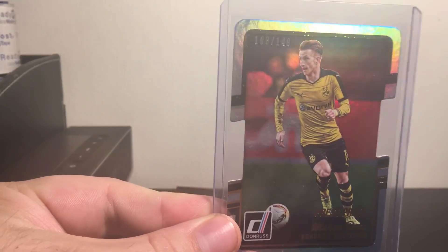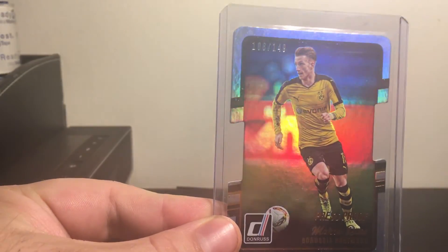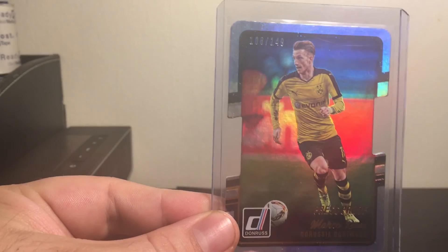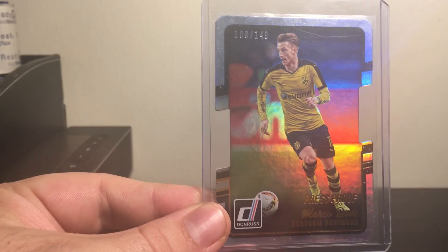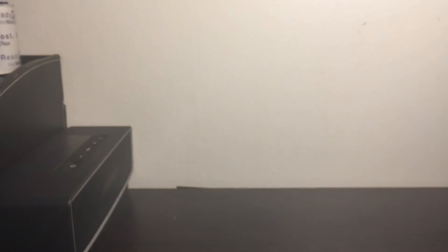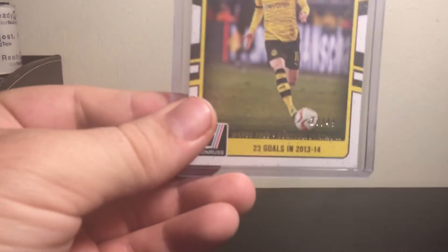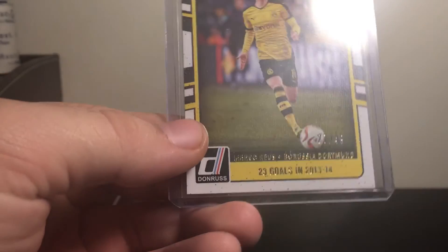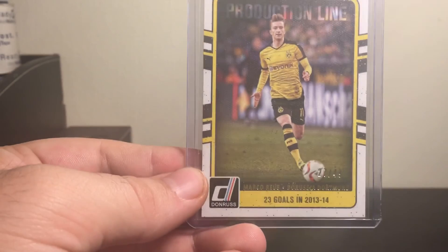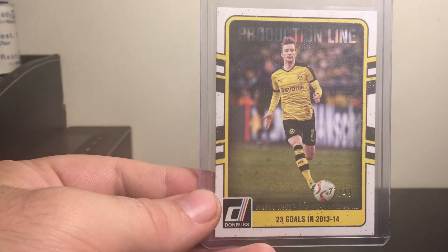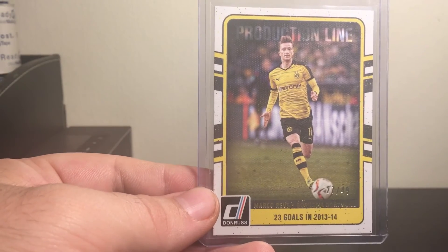It's from 2016 Donruss, got the die cut numbered to 149. Just can't find it. And then from production line, this is from Donruss from the production line set. This is the canvas out of 49. So super sick. Two cards that I did not have.